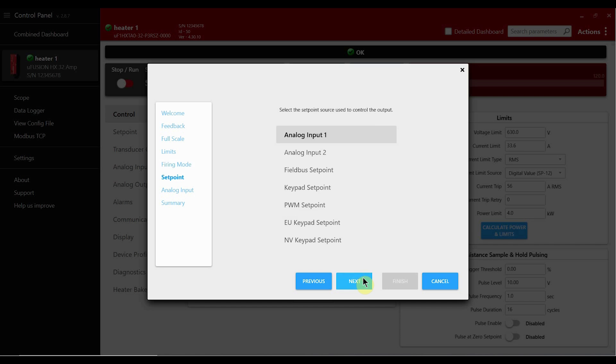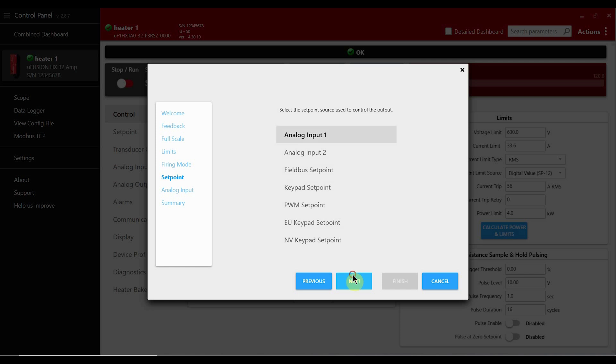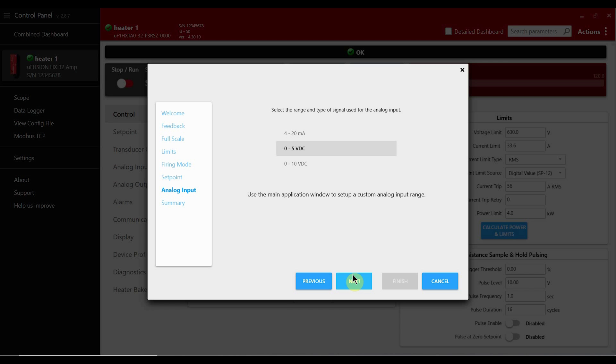Next we'll set the control setpoint for the controller. This can be either an analog input such as 0 to 5 volts or 4 to 20 milliamps, or it can be a field bus setpoint such as Ethernet IP or PROFINET. You can also set a keypad setpoint that is either volatile or non-volatile. For our demo today we're going to select analog input 1 and we're going to select 0 to 5 volts DC.